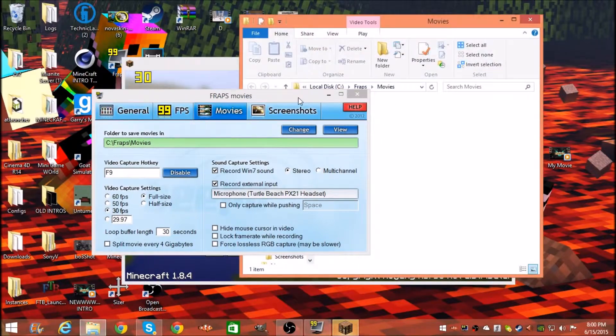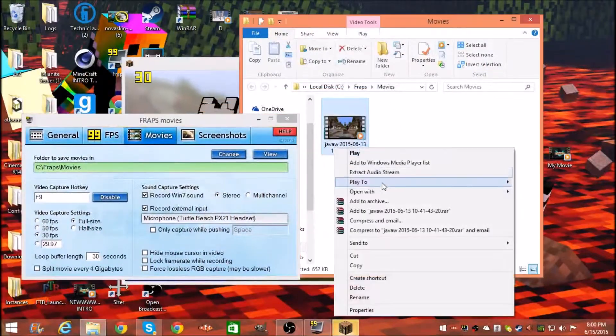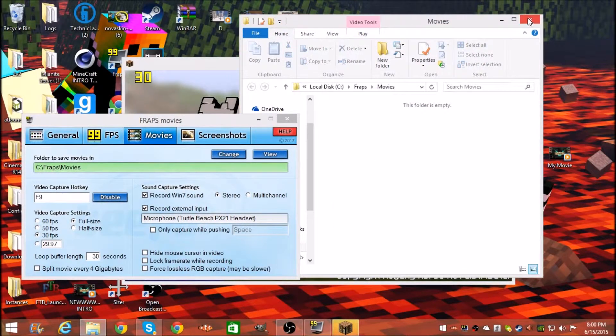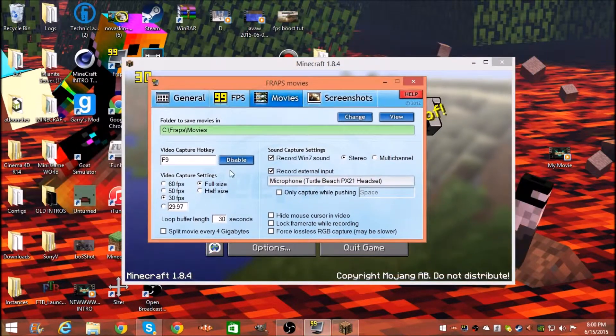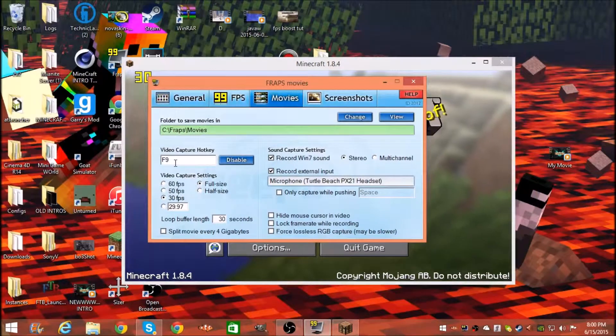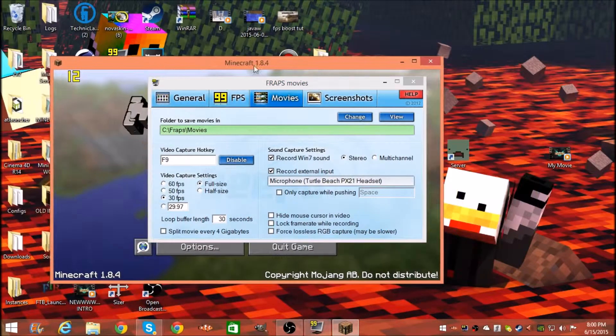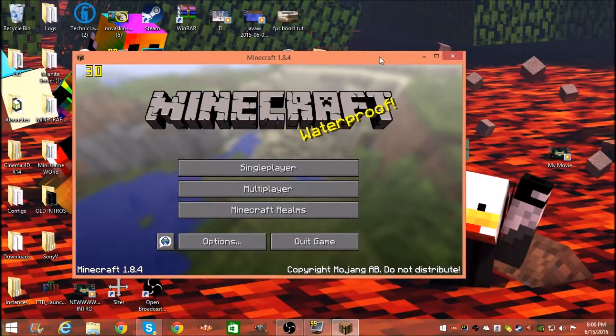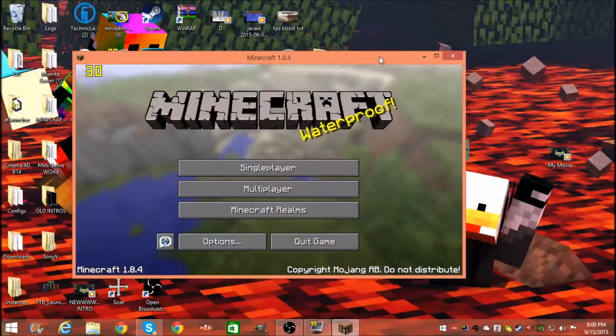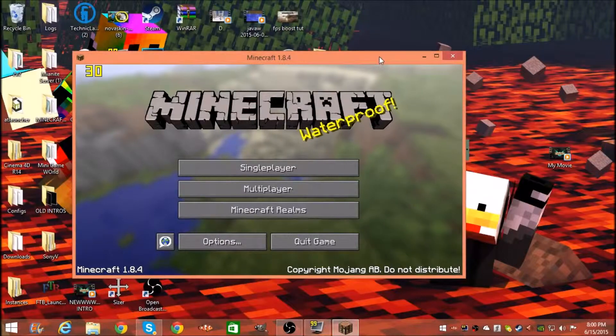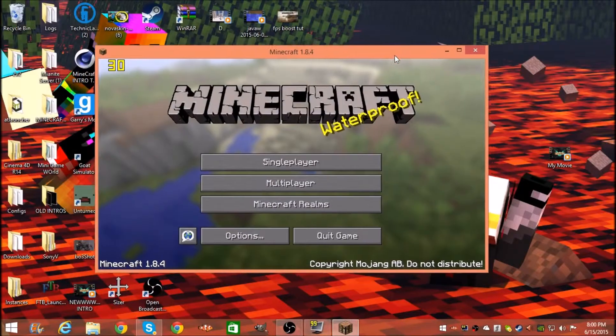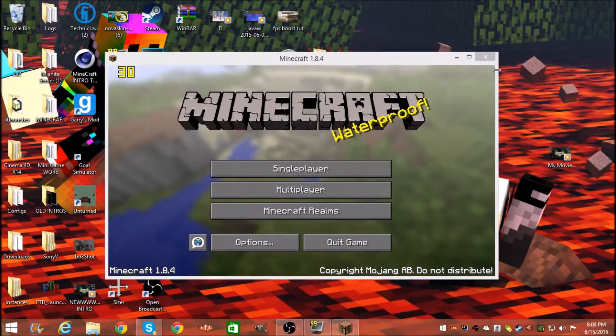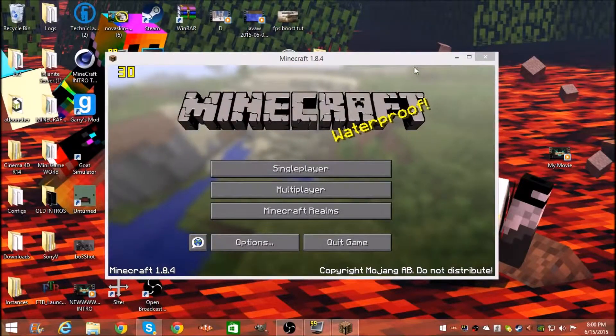Make sure it's F9 to start recording. I'll press F9 then F11 to start recording fullscreen. You can't just press F9 and start recording while your Minecraft is in windowed mode, you can't do that.